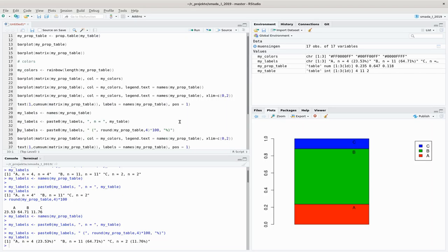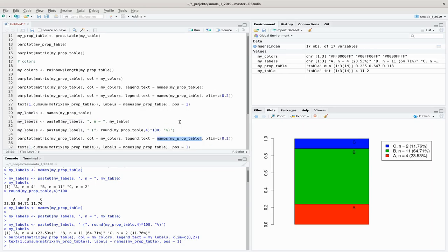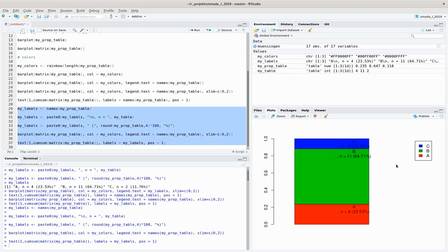We can now use this in the barplot command, replacing the simple names with the content of my_labels as the text values. They're a bit too long, so we can add a line break with the backslash-n command. We start the whole thing over and adjust the position — specifying 0.5 instead of 1 for x — and now it looks fine.